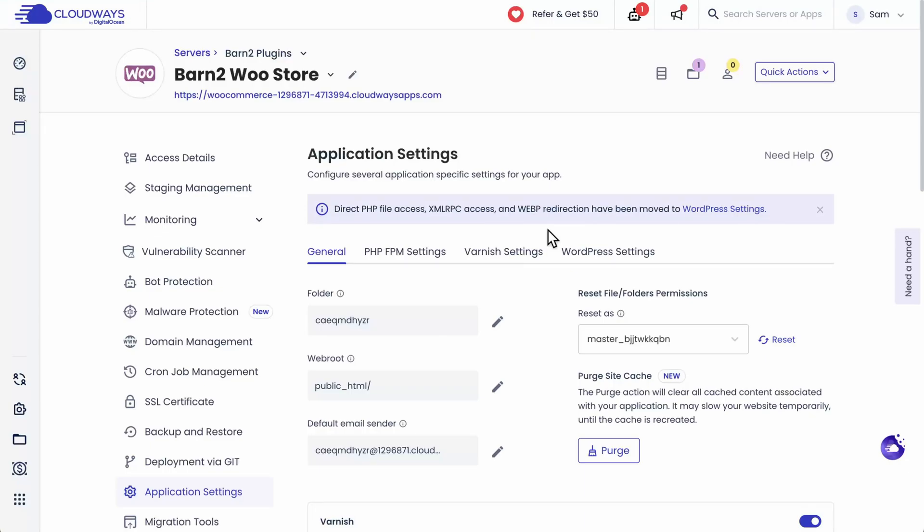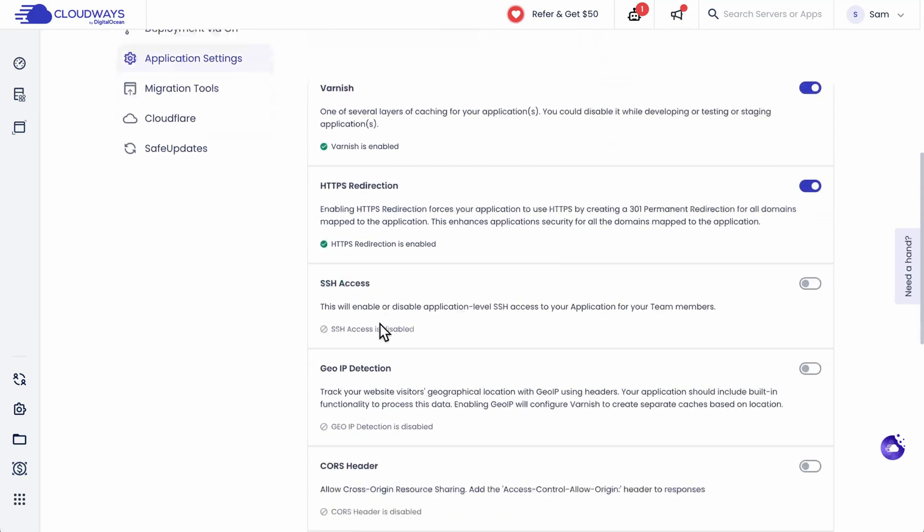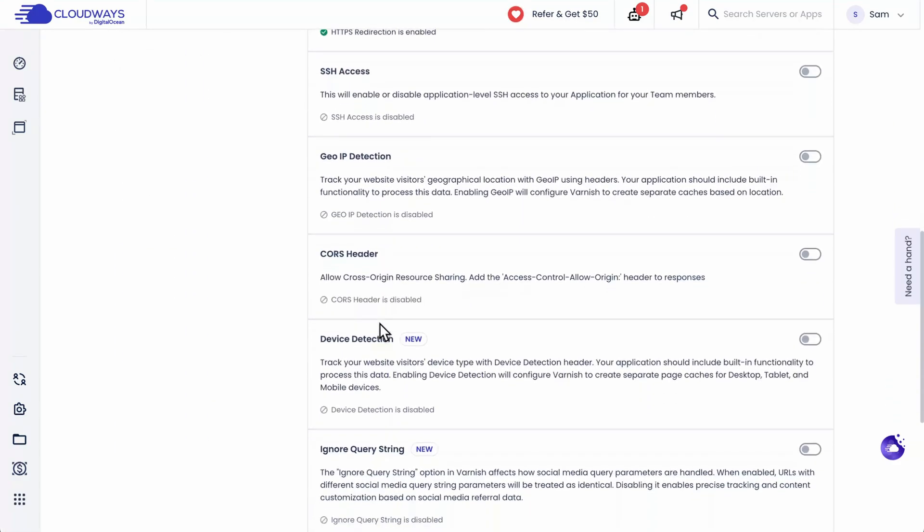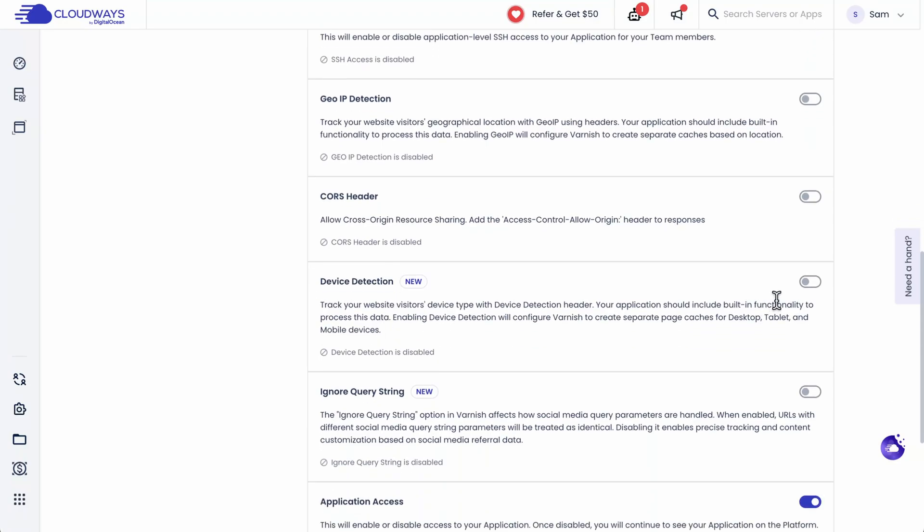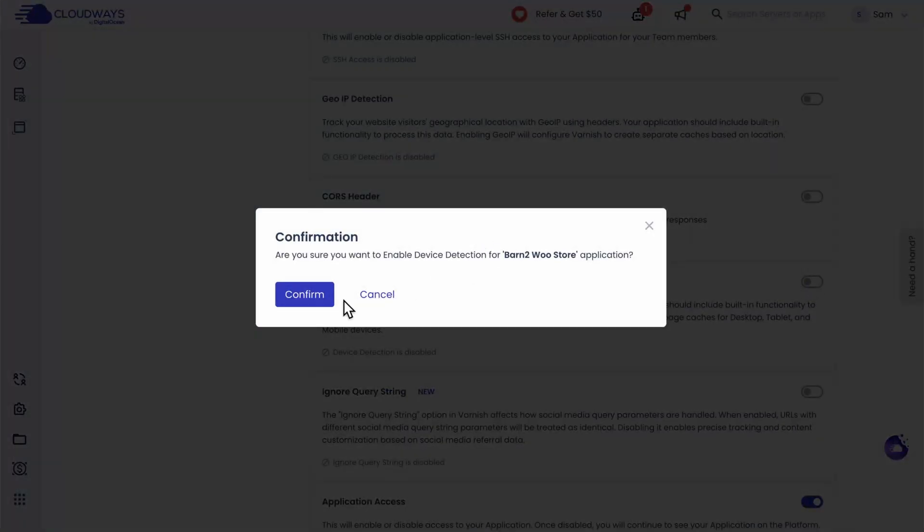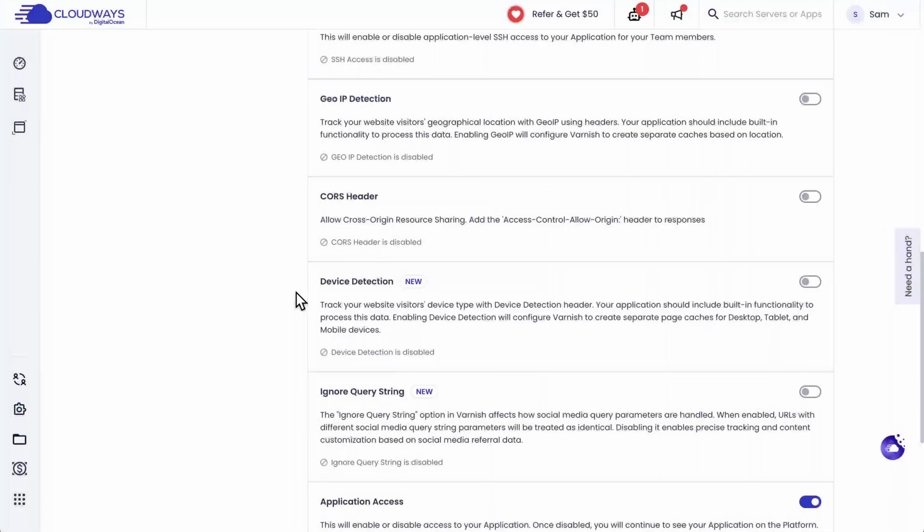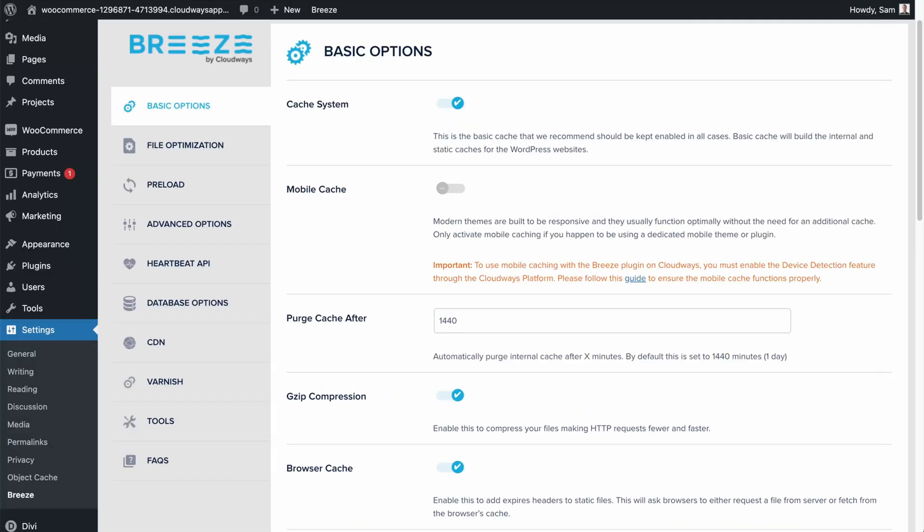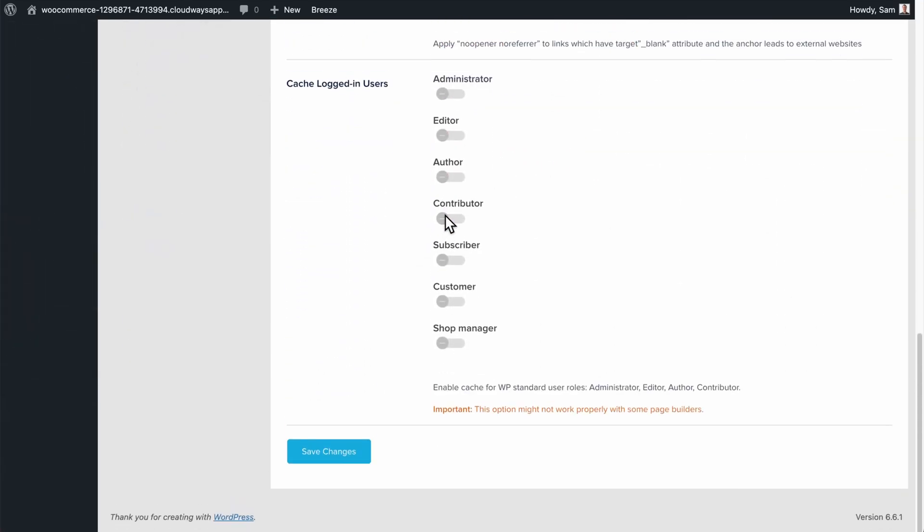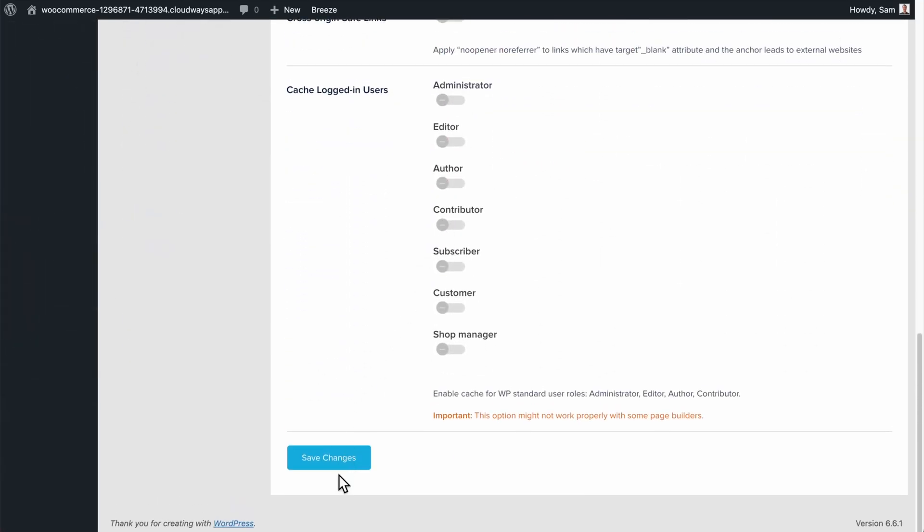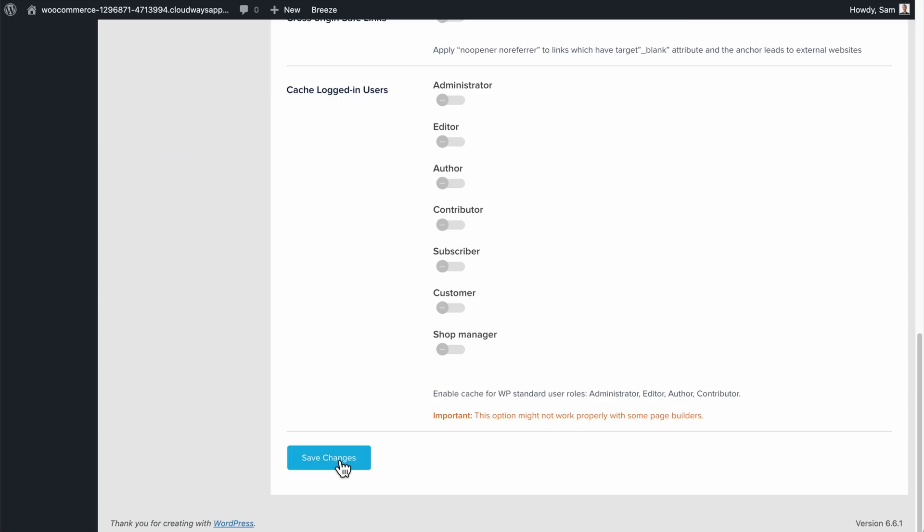Now we have to go back to the Cloudways platform real quick. Visit your Application Settings and go down to the Application Settings tab. And then scroll down until you find the Device Detection option and enable that. And once that's enabled, go back to the plugin. Refresh the page first. And then make sure Mobile Cache is enabled. Before you click on Save Changes.